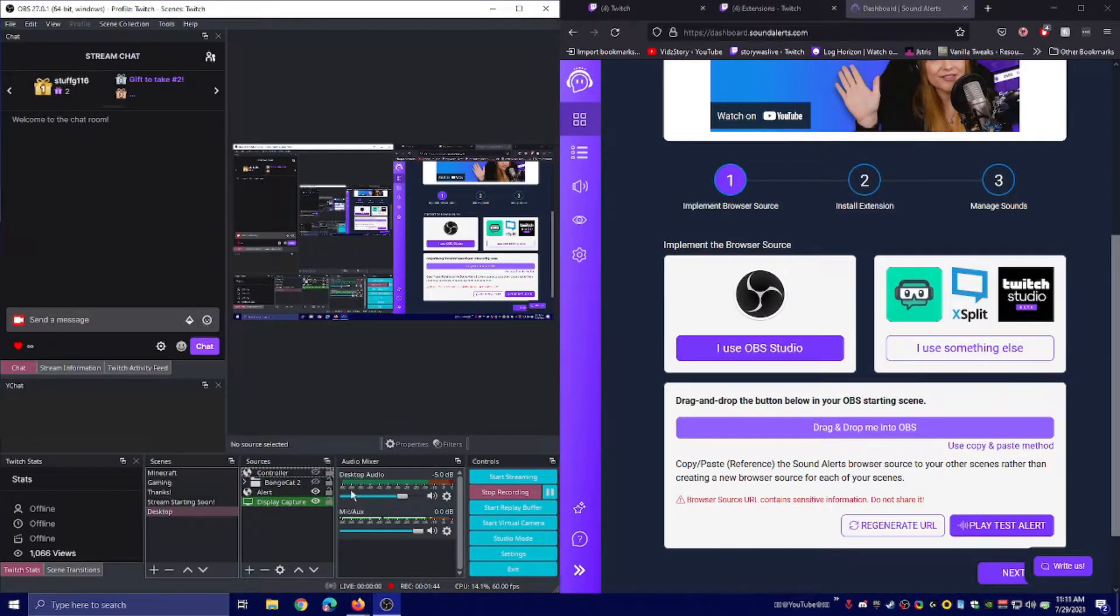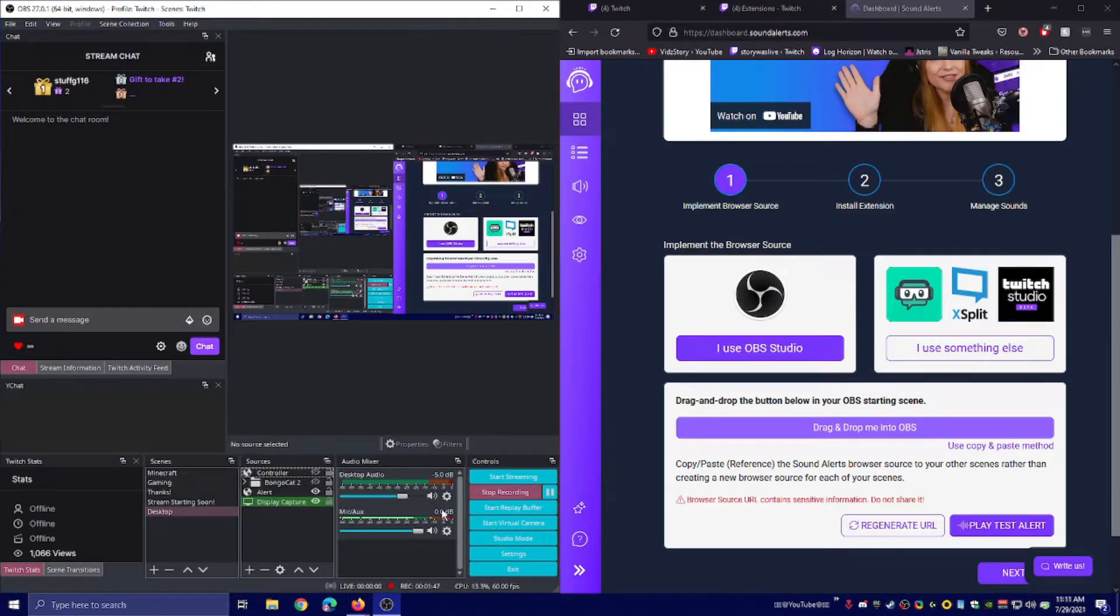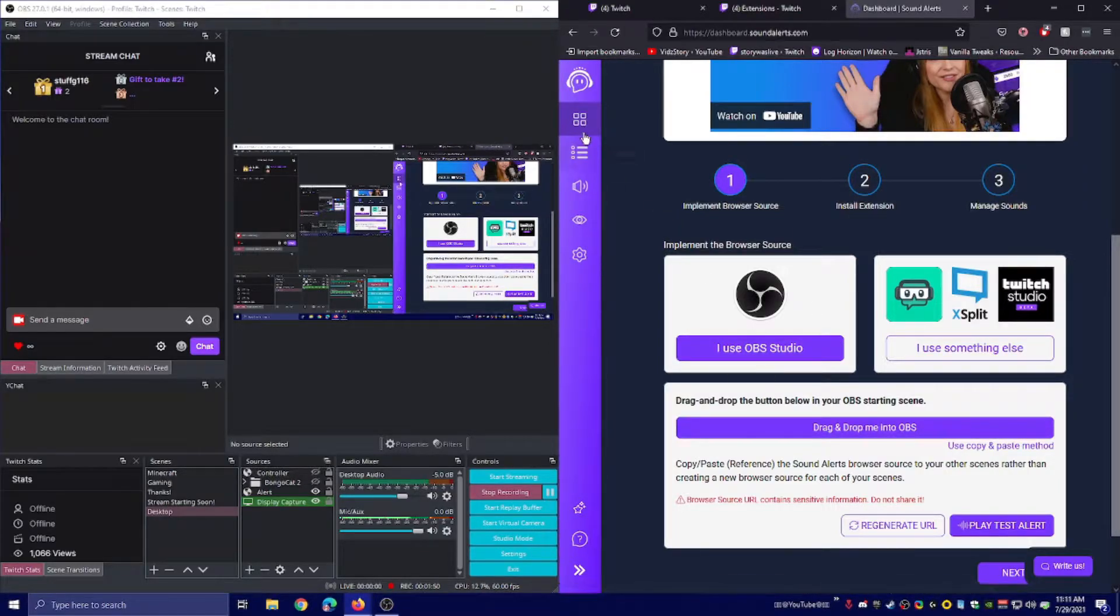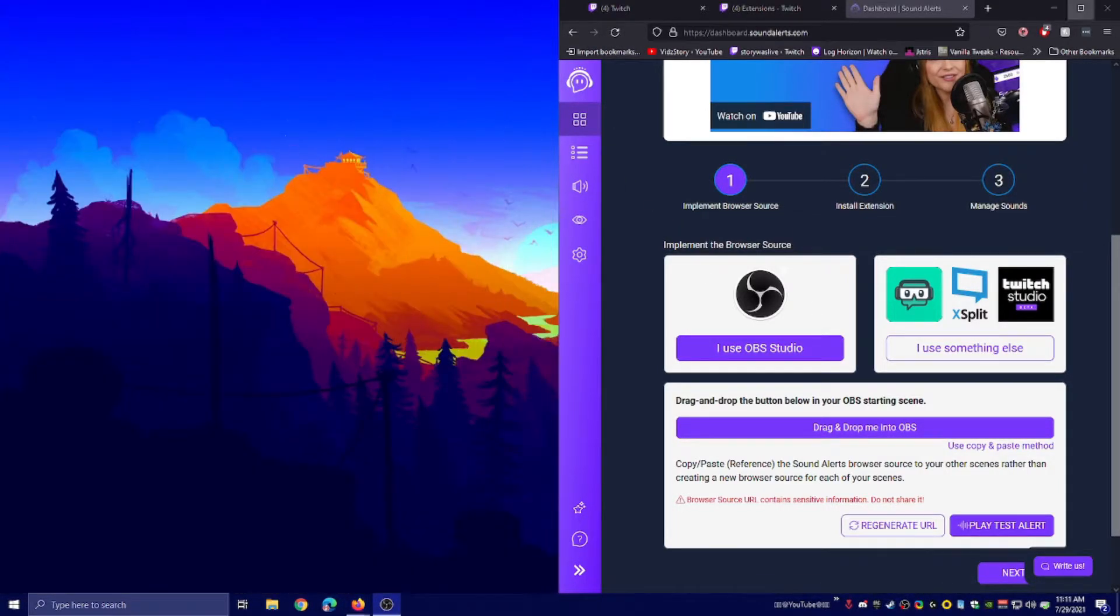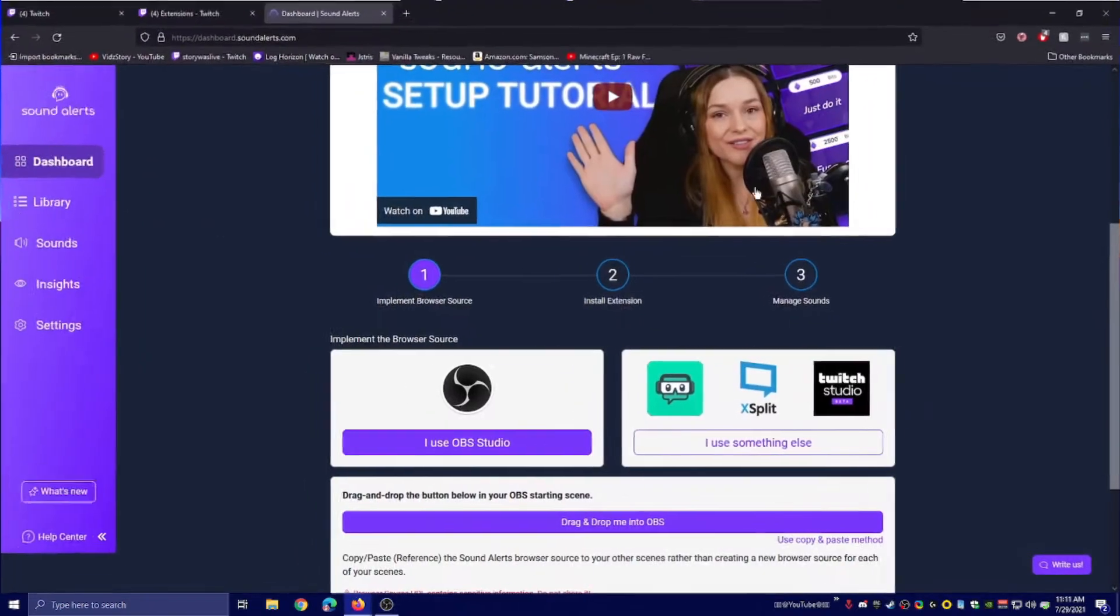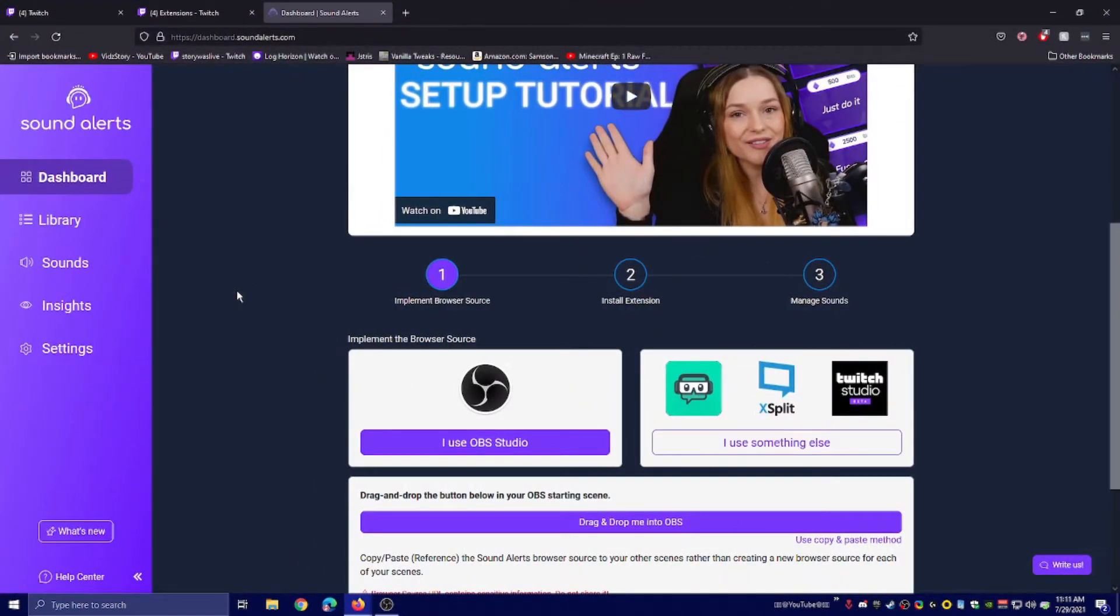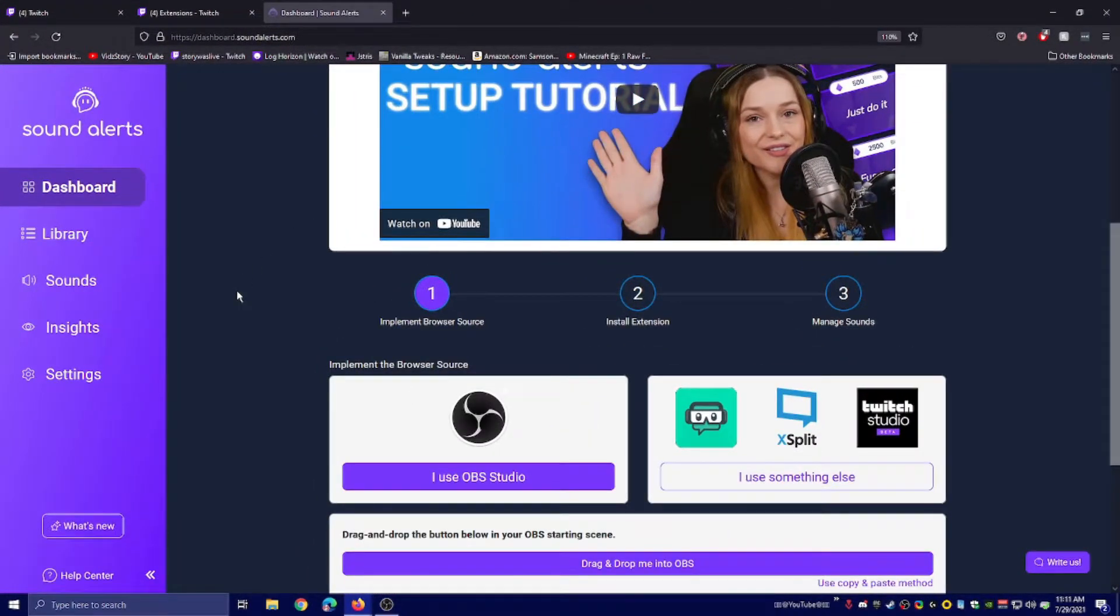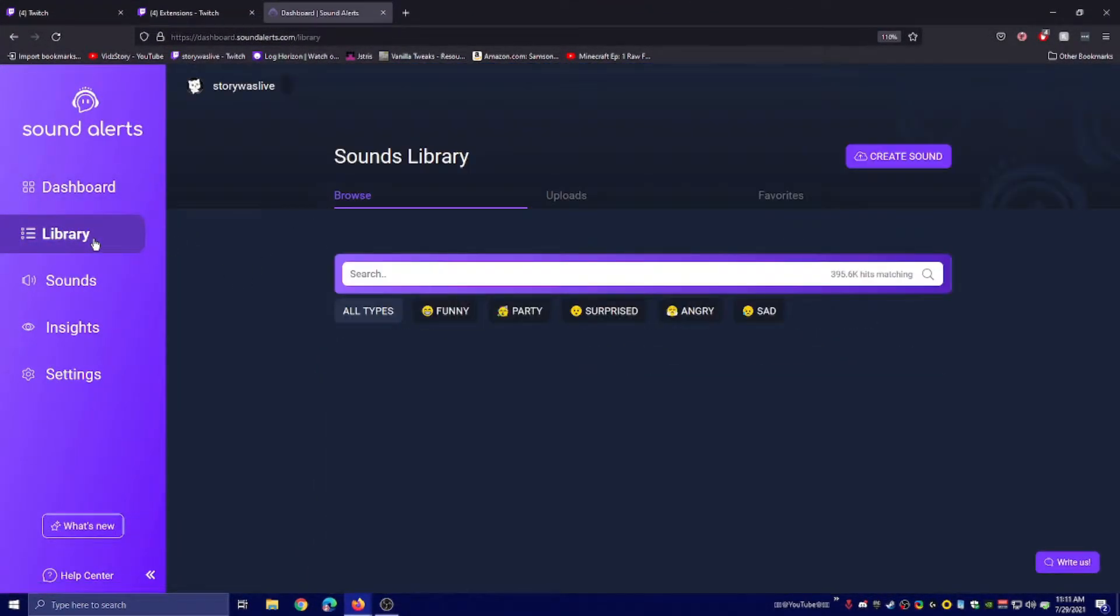I already have it on my gaming channel, but that doesn't have display capture, so I can't show you it. Anyway, the next thing is we're going to move it back out and go to the library.